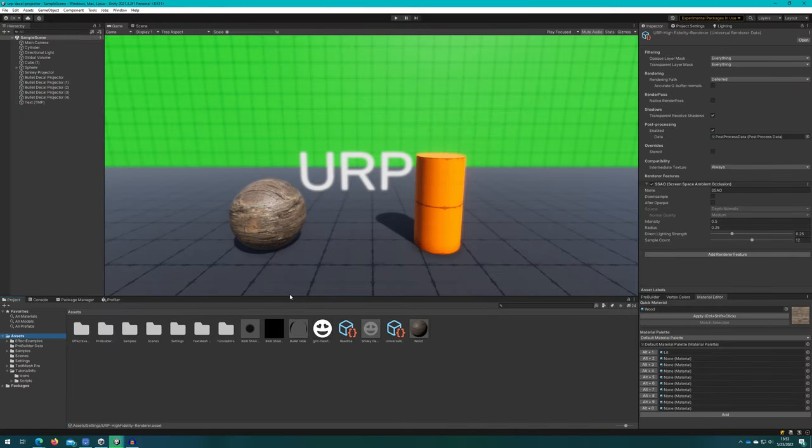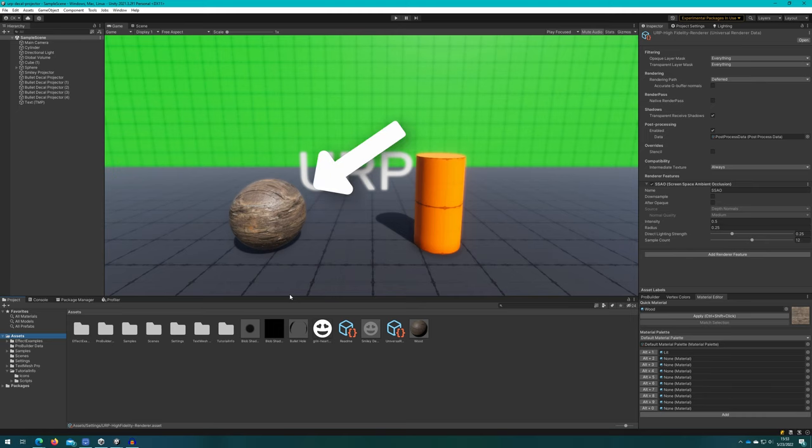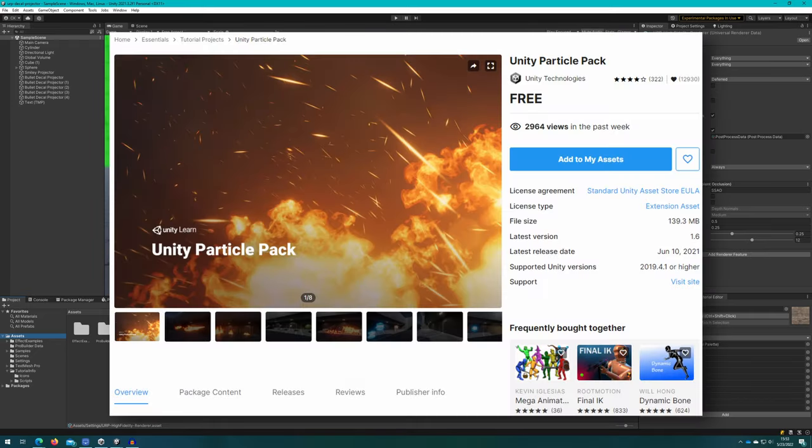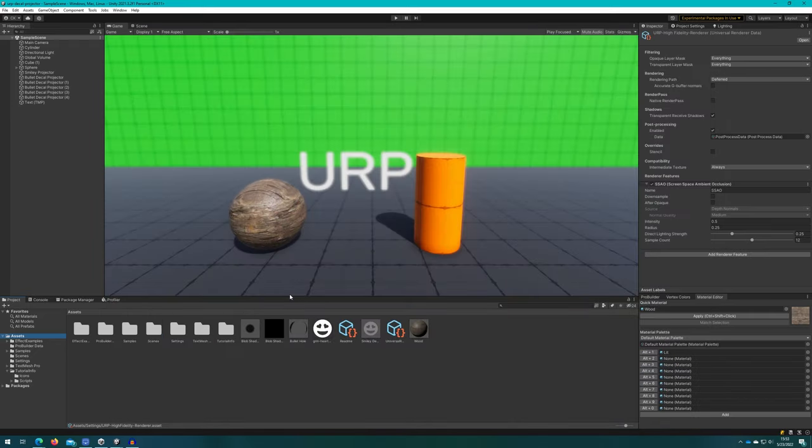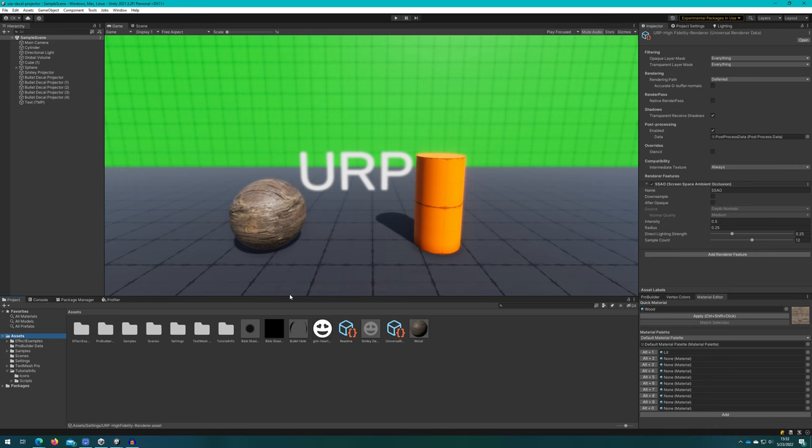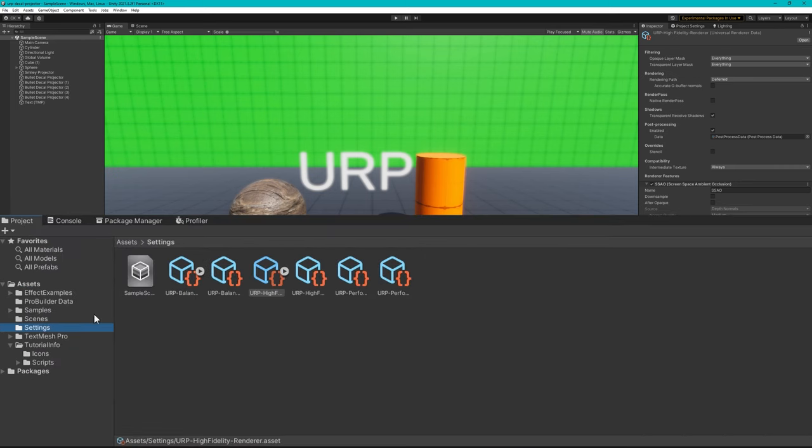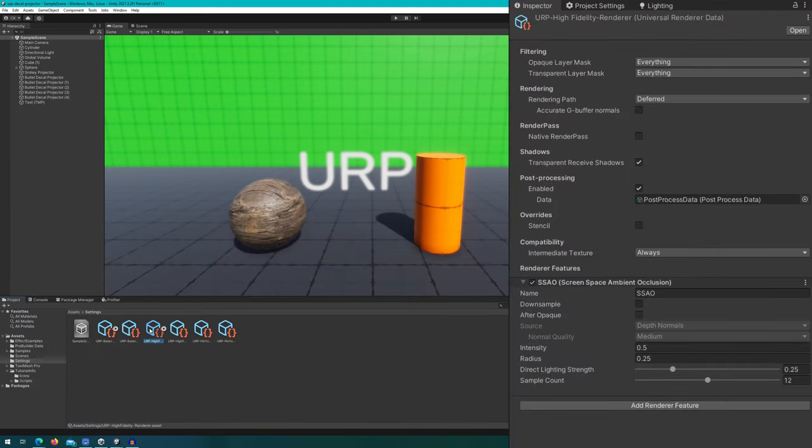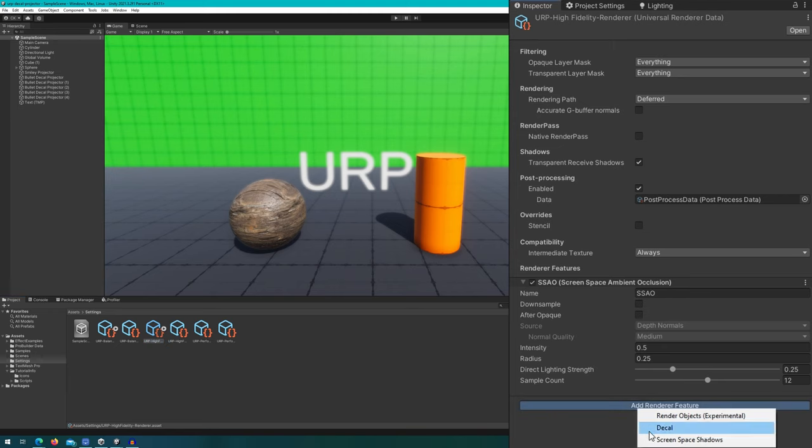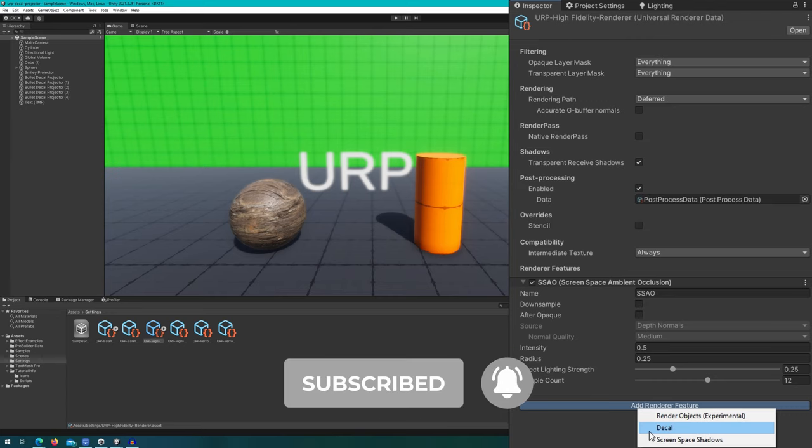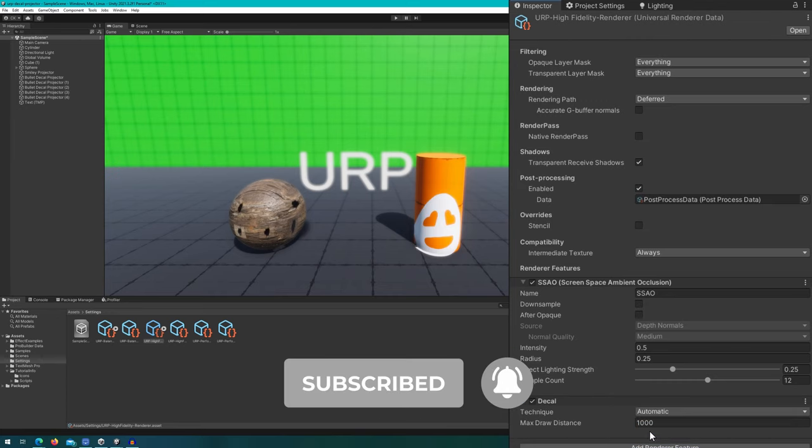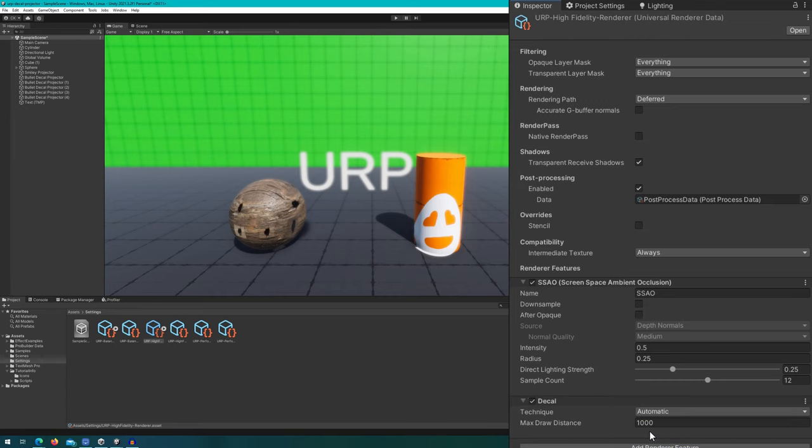Alright, so what I've done is created a new URP scene, just created this kind of empty looking scene with a cylinder and a sphere here. One has a ProBuilder material and one has this kind of wooden material that came from the Unity particle pack. When you start out in the URP, it does not have decals enabled. To enable it, you can select your universal render data, which is in the assets settings and choose the one that you're currently using. I've got the default high fidelity one selected with basically all the normal stuff here. If I click add renderer feature, we'll see that a decal option is available here. I click OK on that and you'll see my decals appear because I've already created some decal projectors in this scene.